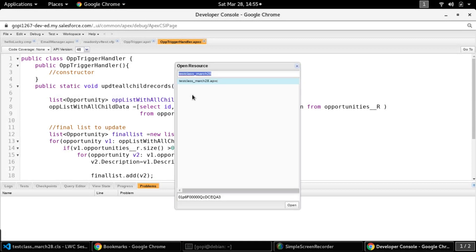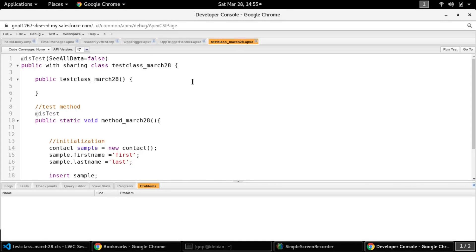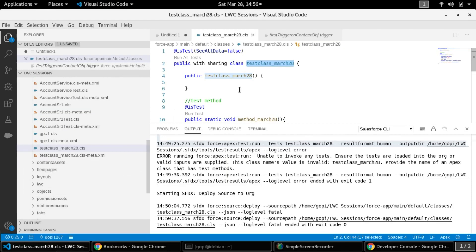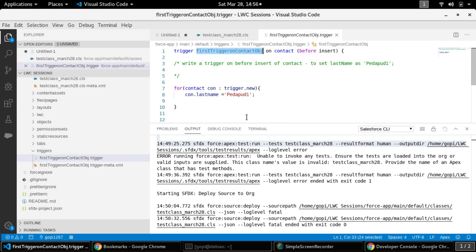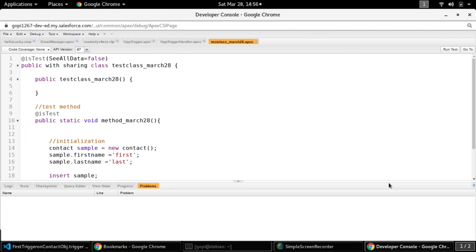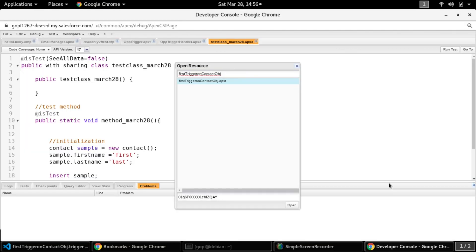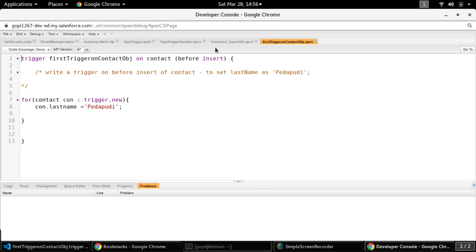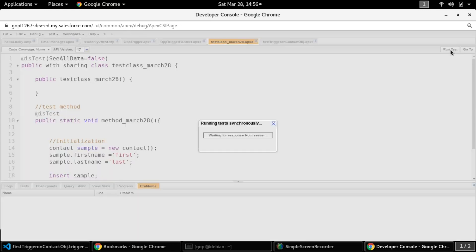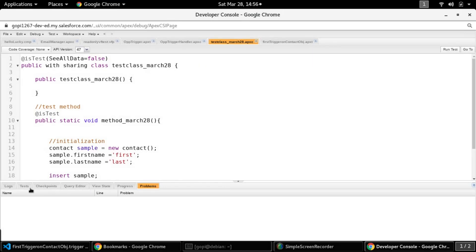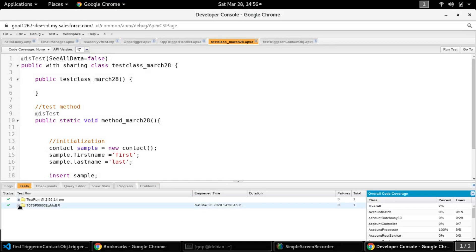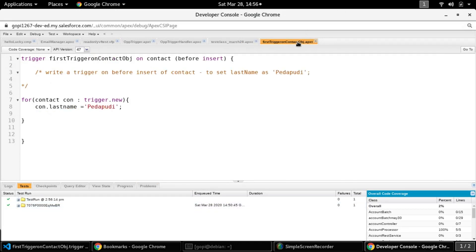Use Ctrl+Shift+O to open the test class, and also open our trigger — its name is 'First Trigger' on the Contact object. Press Ctrl+Shift+O again to open the trigger. Now click 'Run Test' here. It will run the test synchronously — you can run it asynchronously as well, but for this piece of code synchronous is enough. It shows a positive result. Click 'Code Coverage' and the coverage is complete.